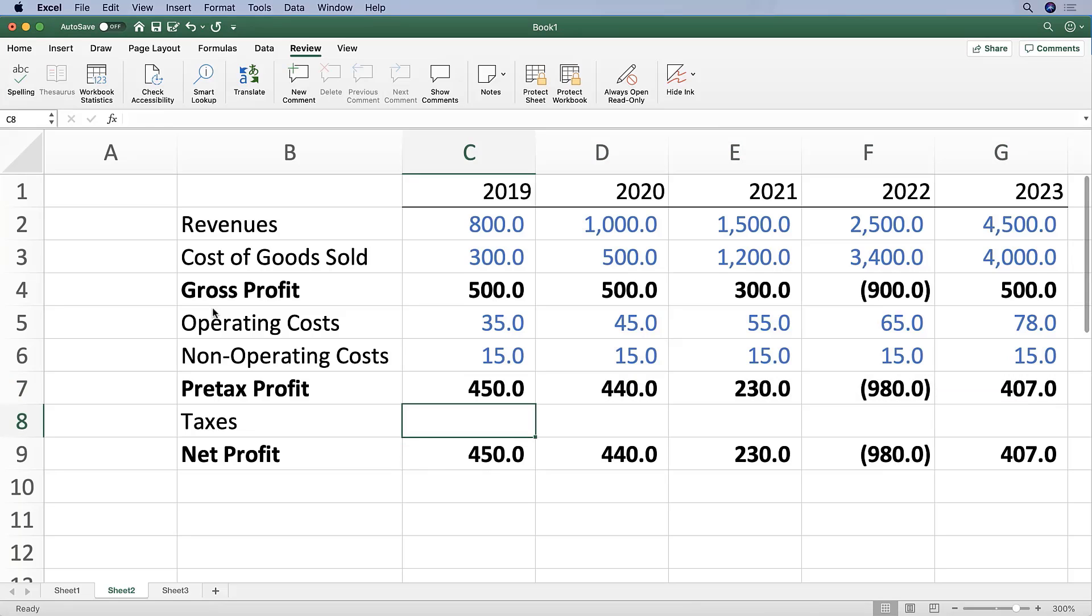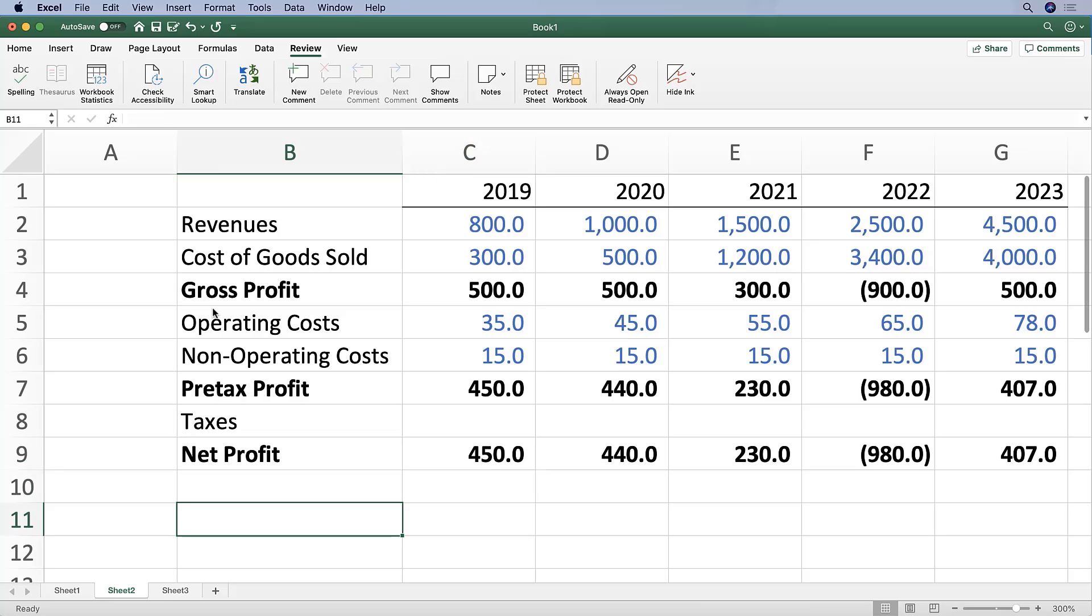Okay, and then let's go over to a row header in cell B11 and write out 'tax rate.'